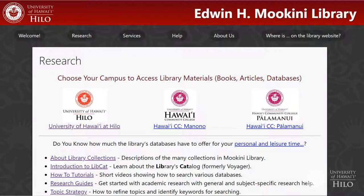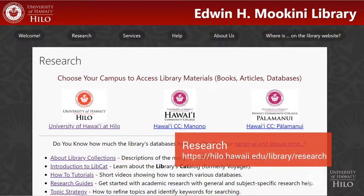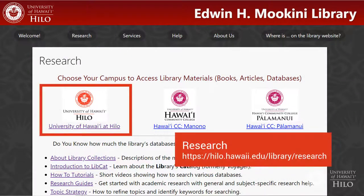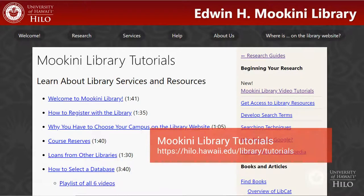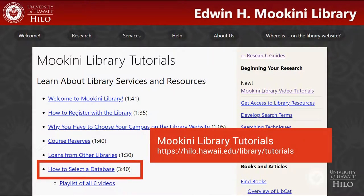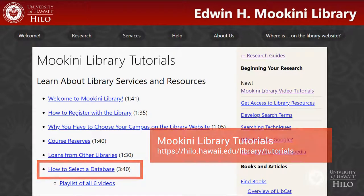To access the databases, go to the Research page and choose your campus. To figure out which databases to search, see our How to Select a Database video.